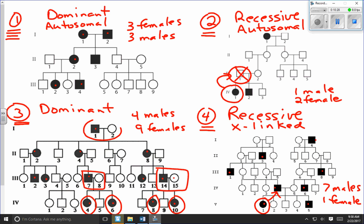Individual 2.7 does not have the trait, but she is not the daughter of those individuals — there is no connection, so she is irrelevant. Checking all other instances of affected male and unaffected female, every set of daughters has the trait. All three qualifying parent pairs are consistent, which confirms this is an X-linked dominant trait. So pedigree chart number three is dominant and X-linked.